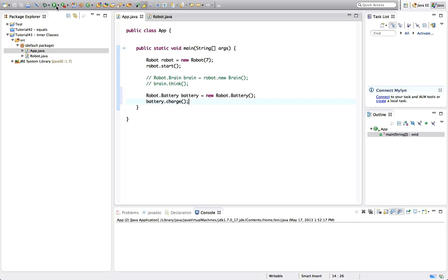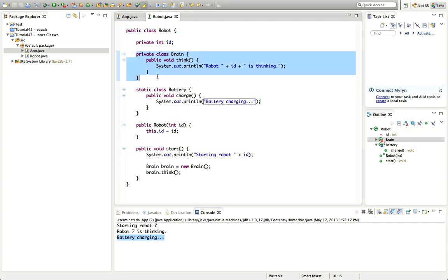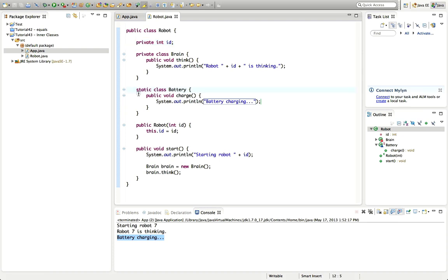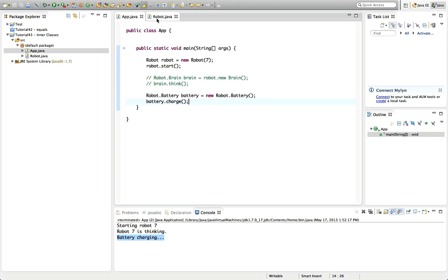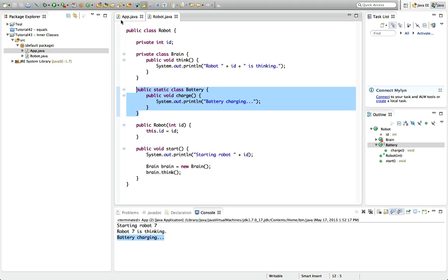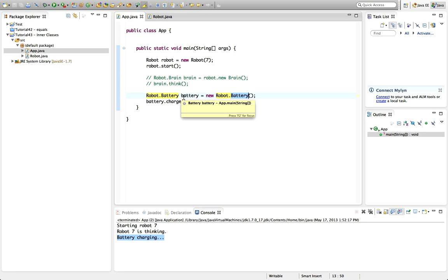So to summarize: non-static inner classes are used where you need to group functionality and the inner class needs access to the instance variables of the enclosing outer class. Static inner classes are used where you just want a normal class that isn't tied to instances of the outer class, but you want to group it with the outer class — so you can have Robot.Battery, Robot.CPU, whatever you like. Apart from that, a static inner class is really just a normal class that uses that dot-syntax grouping.